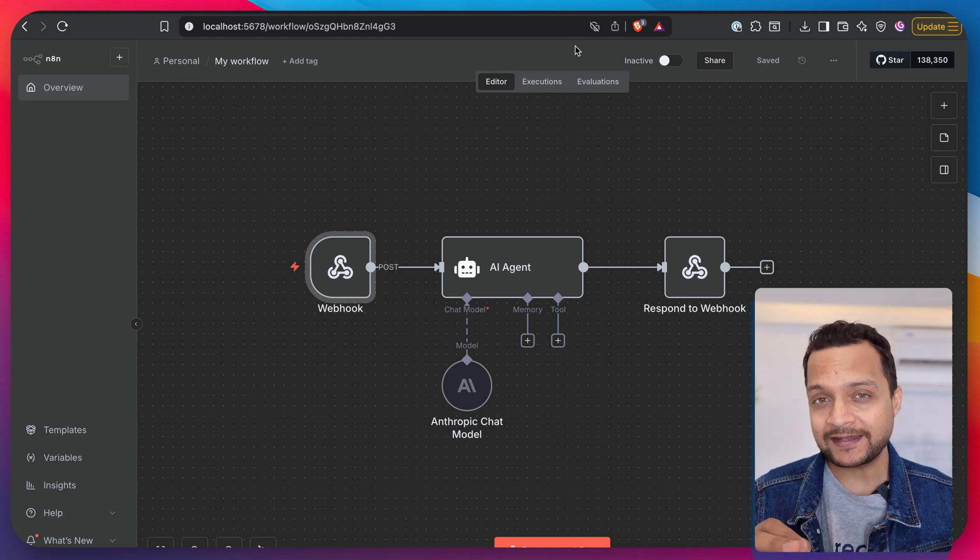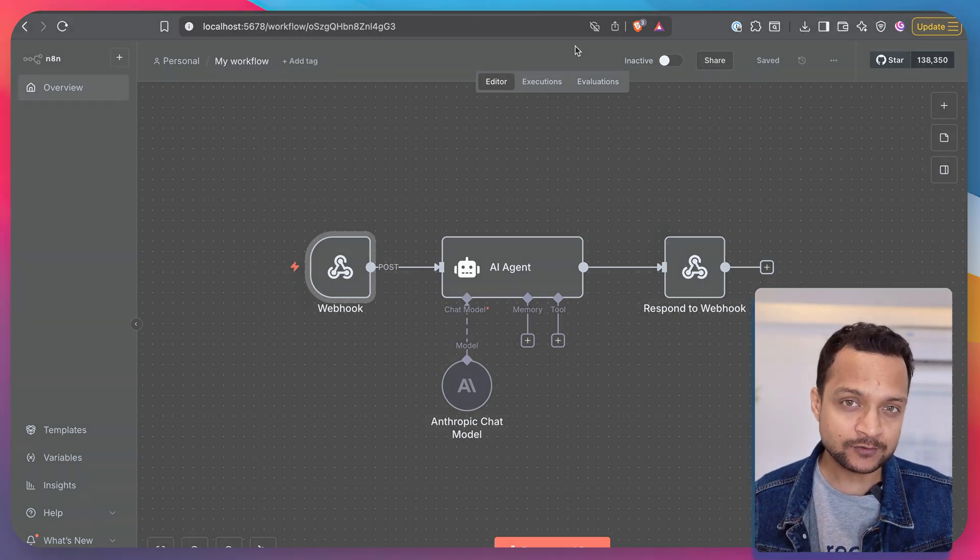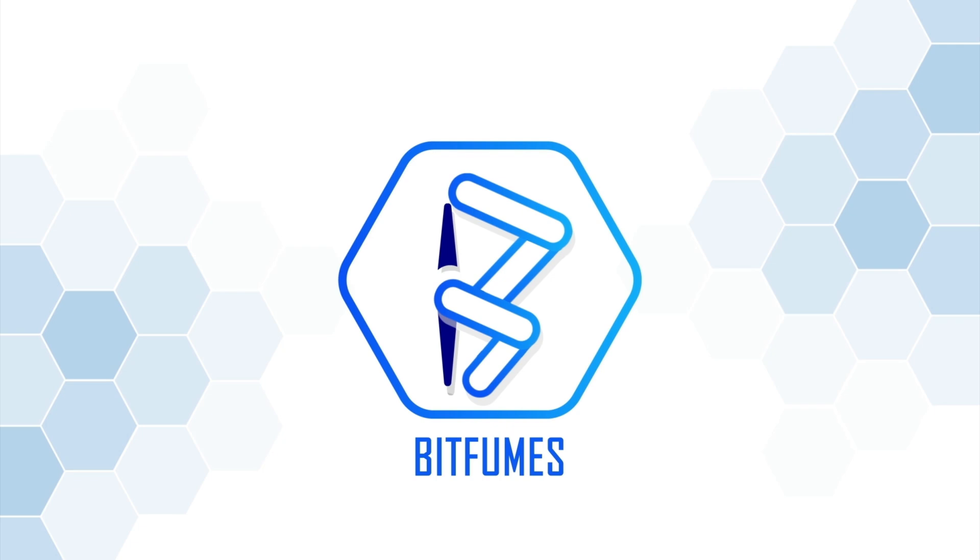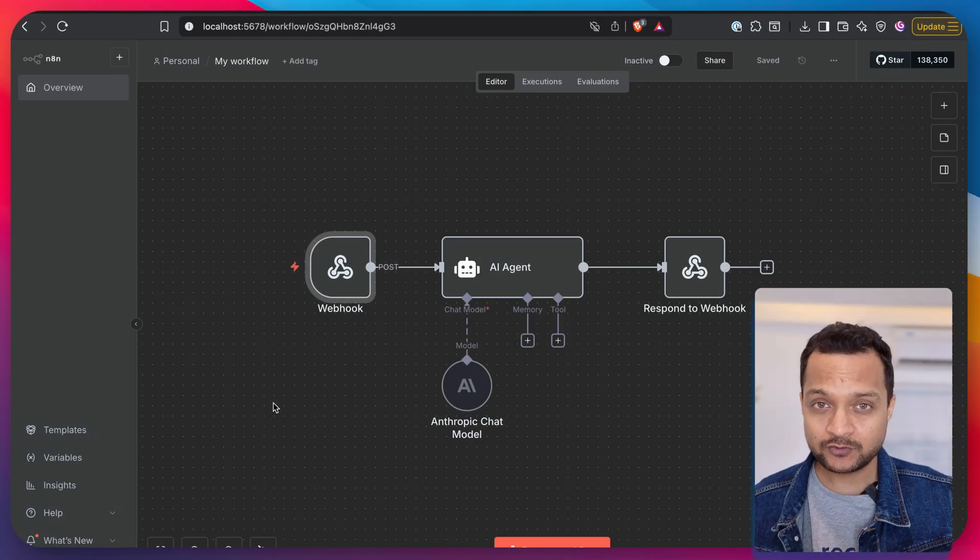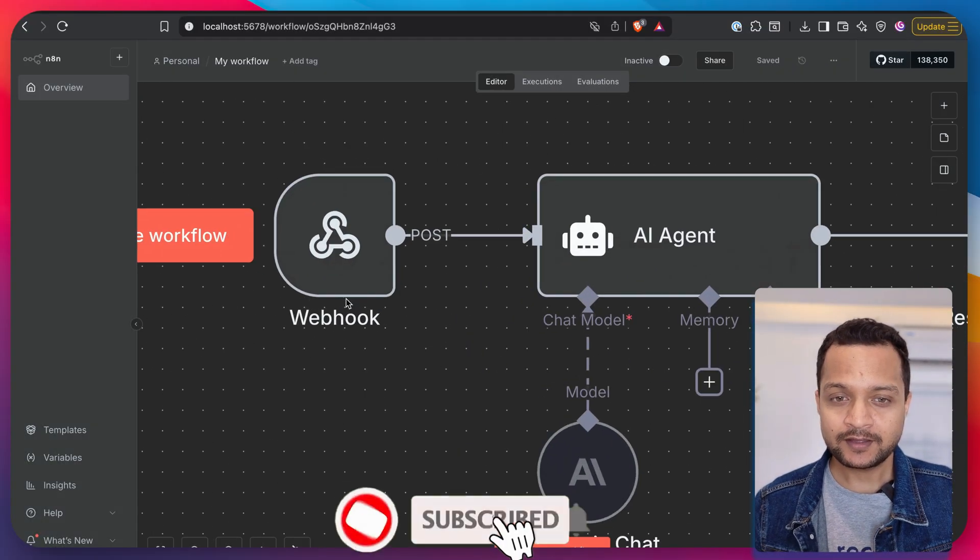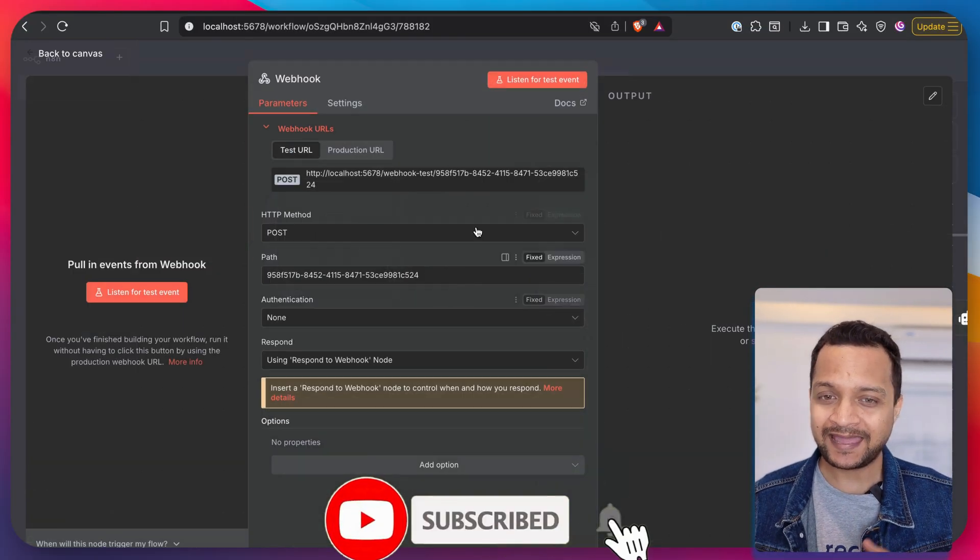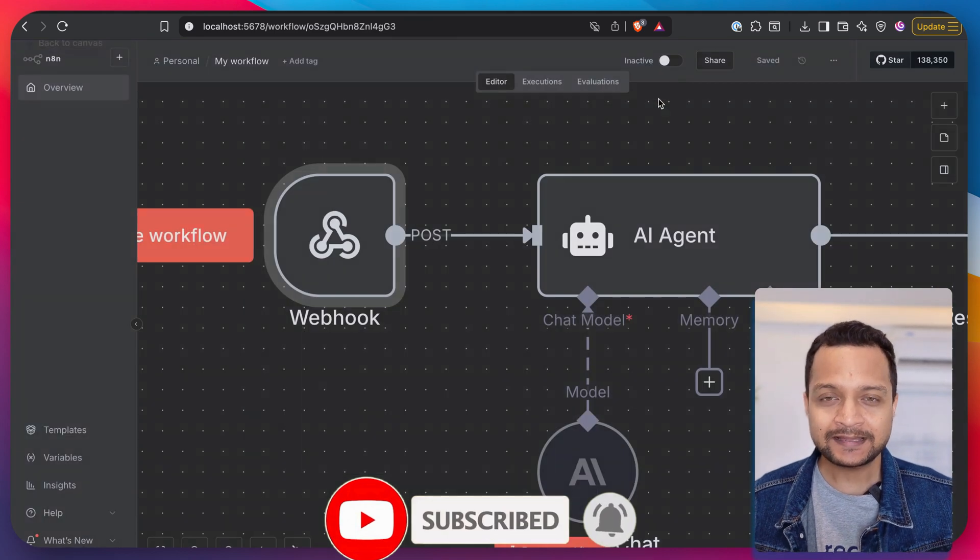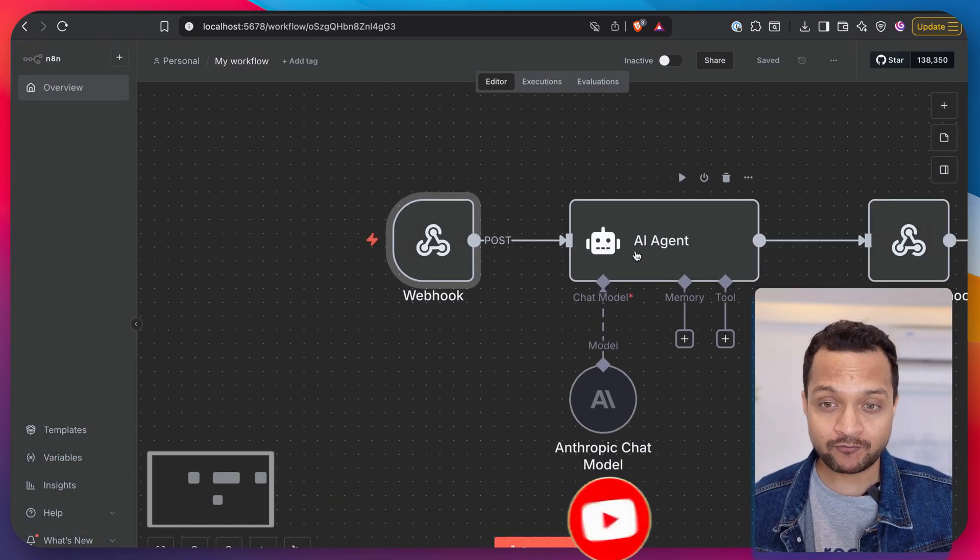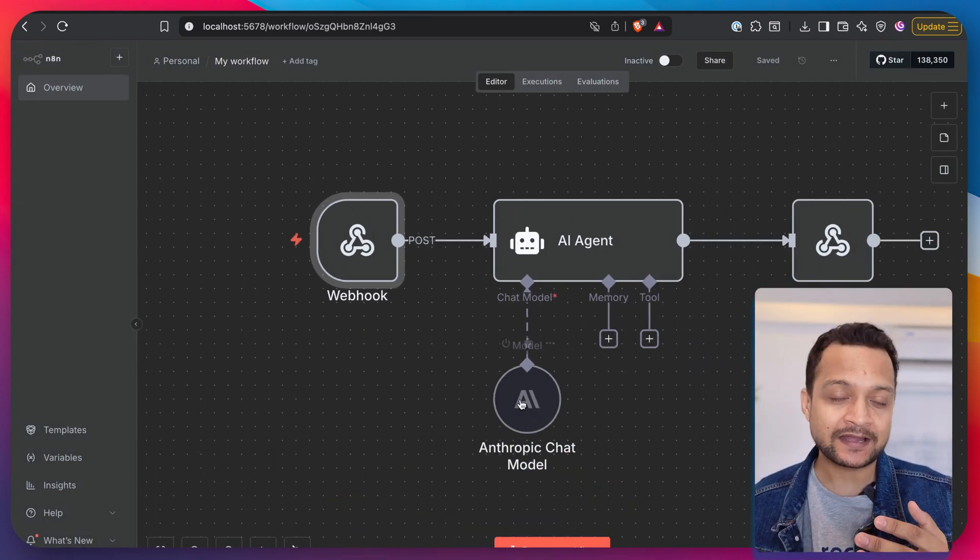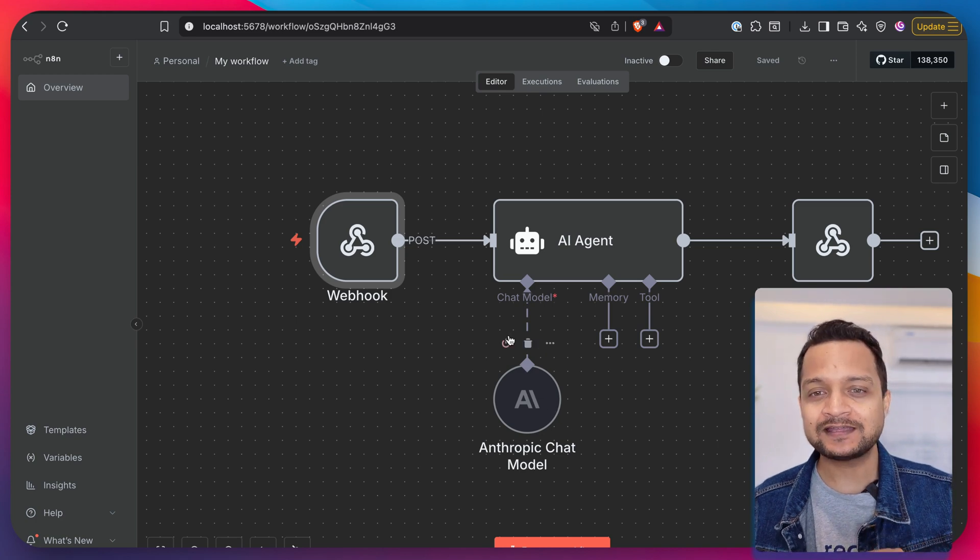Protect your n8n workflow with this video, because when you're using a webhook trigger and if anyone has this test URL, they can hit and start the workflow. And if you're using any kind of AI, then obviously this will cost you money.